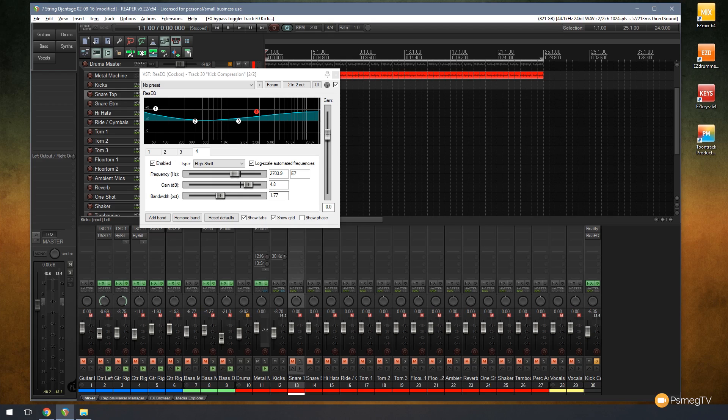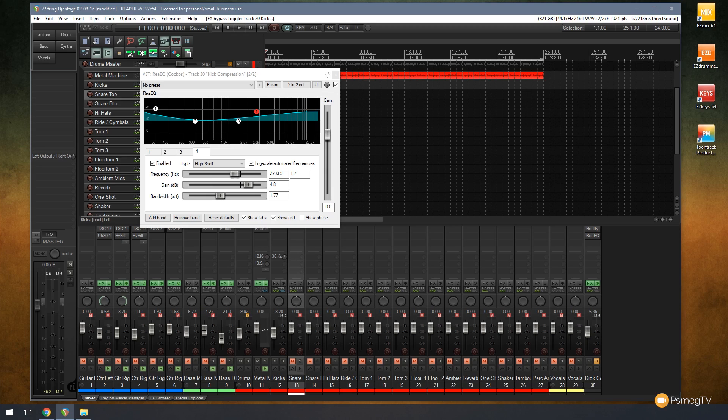As you can see, that really does accentuate the low end and the click of the kick drum. So let's mix those two together with the EQ in place and I'll show you then how that fills the drum out even more so than just the compressor.